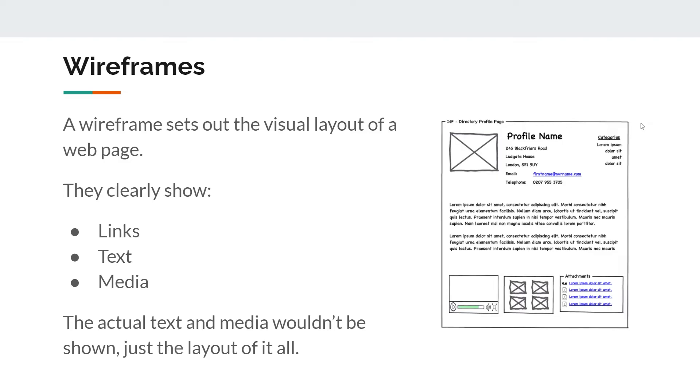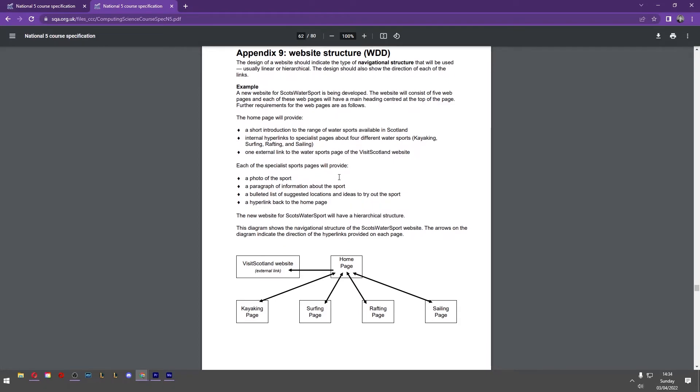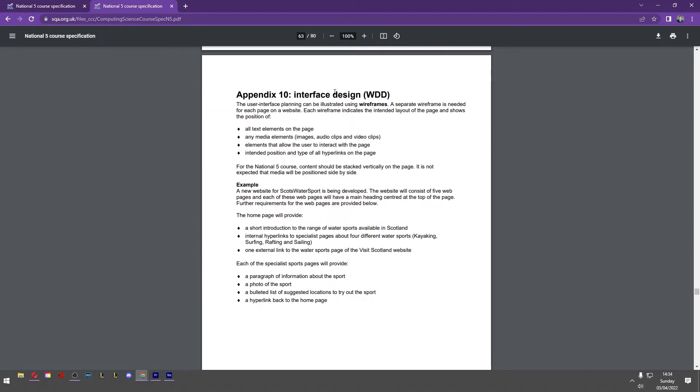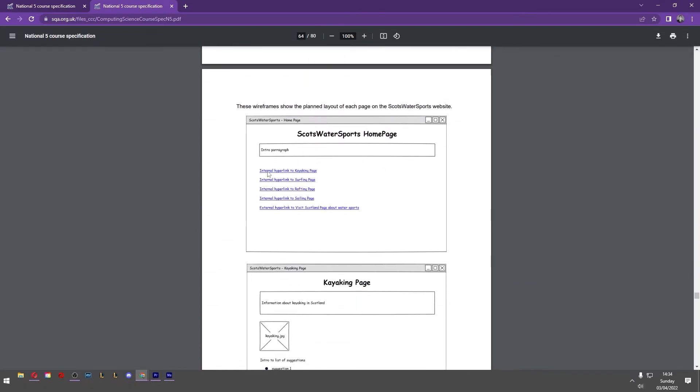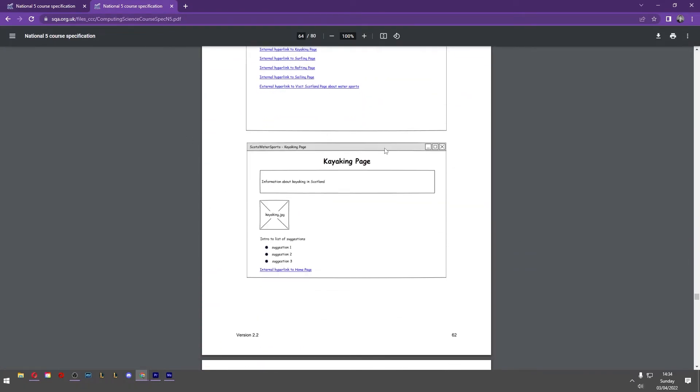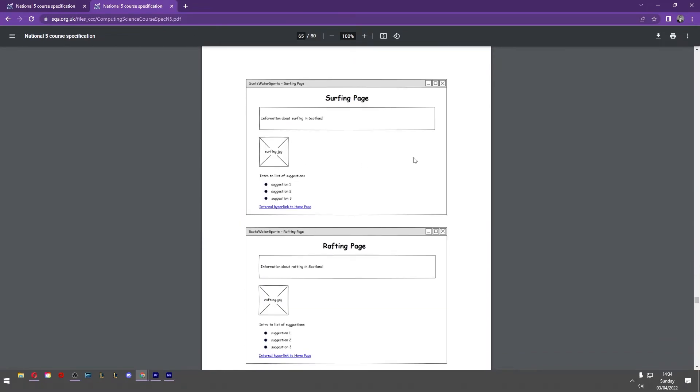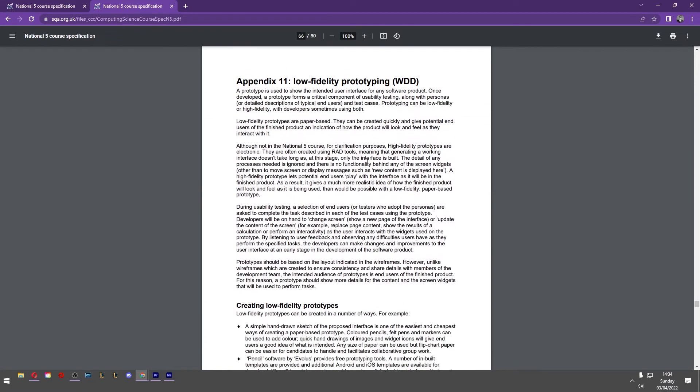What do you need to show? You need to show the links, the text, and the media. It's more about the layout more than anything else. You could include details about the style. So you could mention that this is going to be a header, this is going to be a paragraph. You might say there will be a thick black border on this image or that this would be underlined. You can indicate all these things. There is more information in the appendices. Appendix 9 is website structure, but appendix 10 is about user interface design.